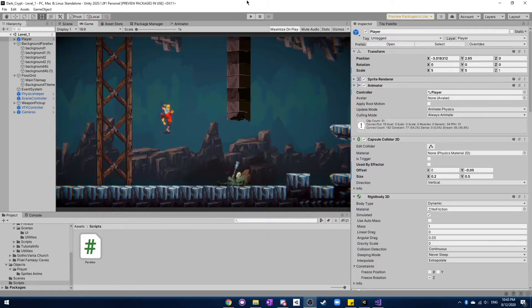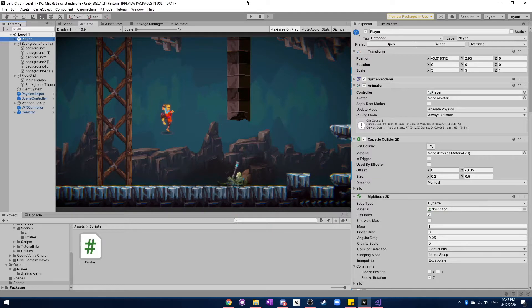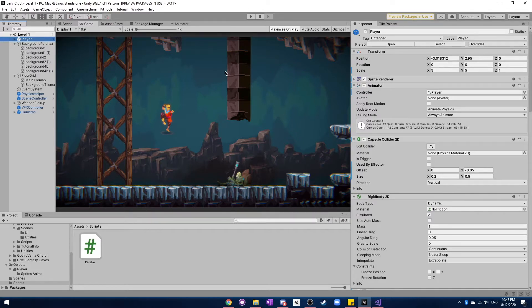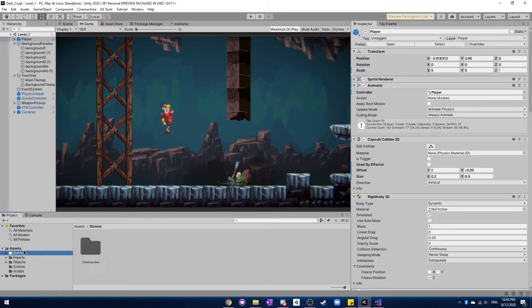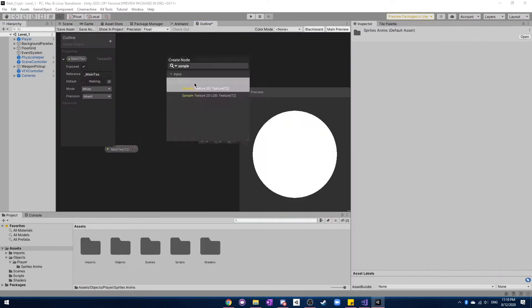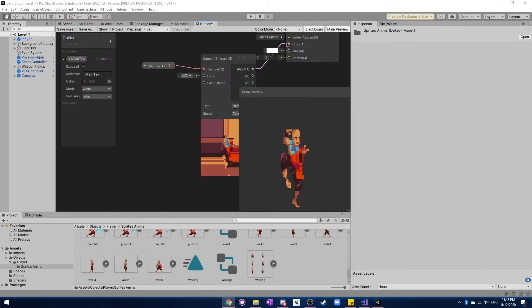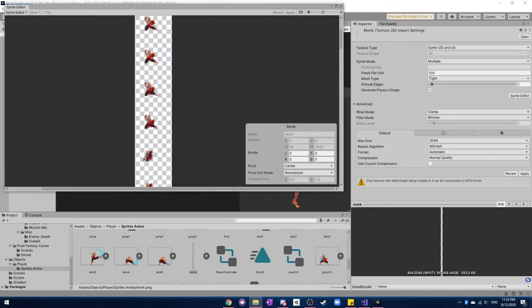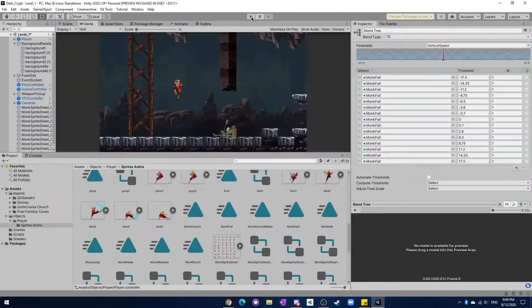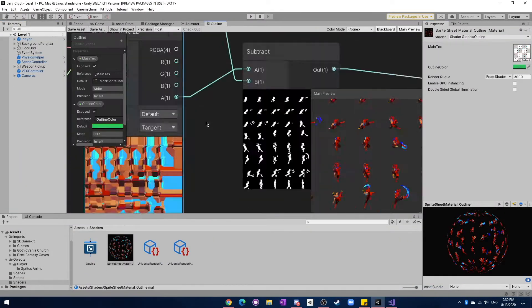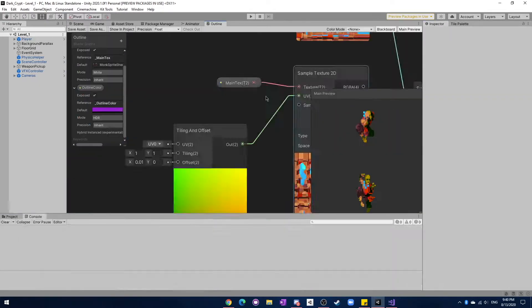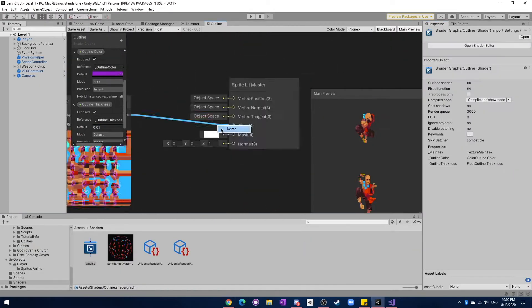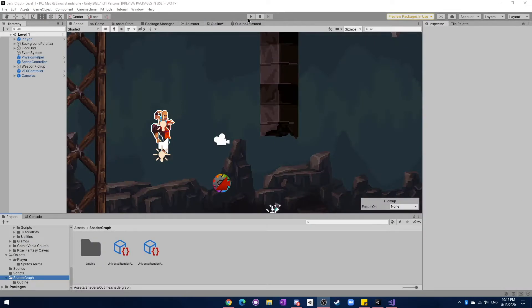Hey guys, welcome back to episode 2 of the Dark Crypt devlog. Before we get started working on any functionality for the game, I'm actually going to play around a little bit with shaders just to see how they work. I'm going to be following some tutorials online and seeing if I can do anything cool.